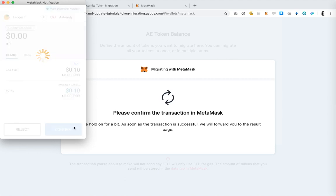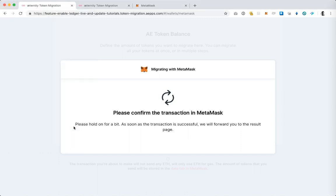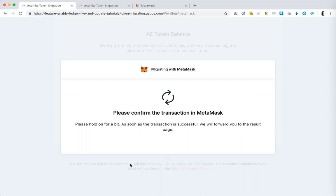And now on the Ledger device itself I'm asked to confirm the transaction. I'm tapping the right button to do that and now the transaction has been broadcast on the Ethereum blockchain and we're waiting for confirmation on that.